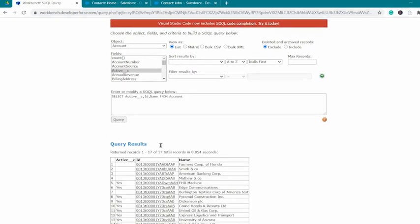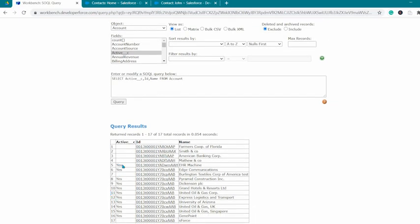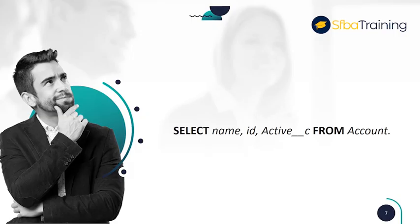In the query results, you should be able to see all the names, IDs, and active fields filled in with yes if the account is active, and left blank if they are not active. Here is the final query.